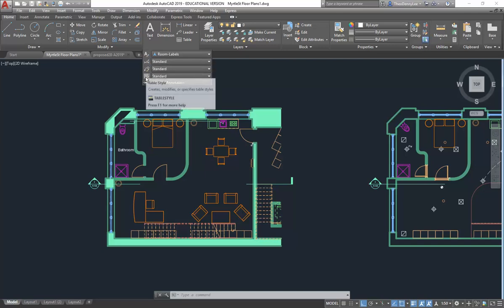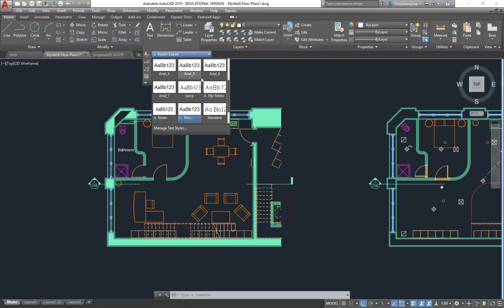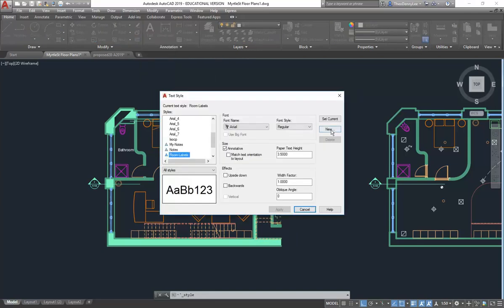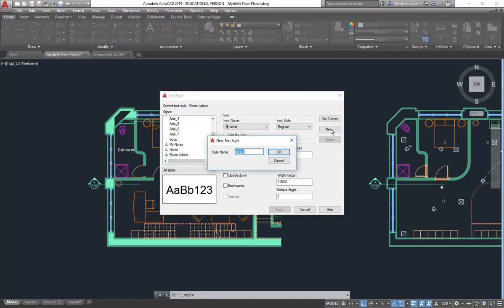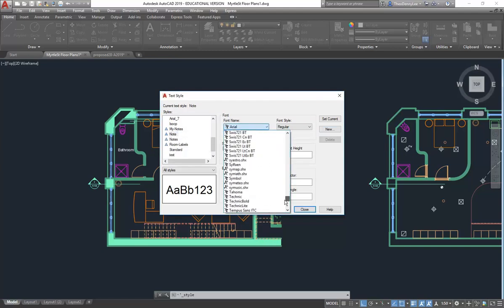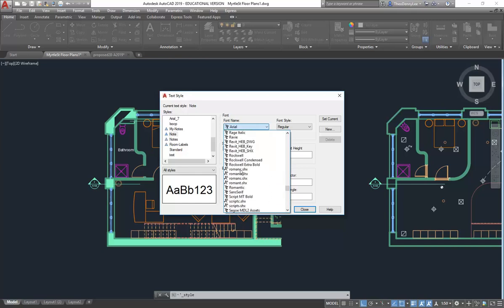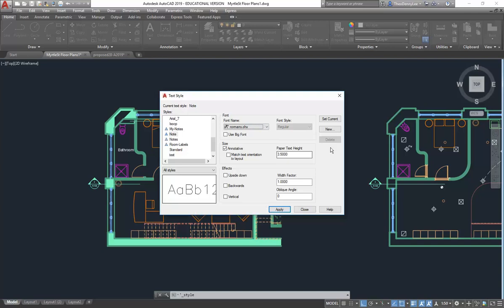Skip tables and just worry about the others. Here we've got the text style next to the drop-down list that shows all existing styles. That button lets us make a new style. I'm going to click New and call it 'Note'. I'll choose a font — for general notes, let's use Romans, which is the simplest single-line font. I'll set the height to 2.5, make sure annotative is ticked, then set it current.